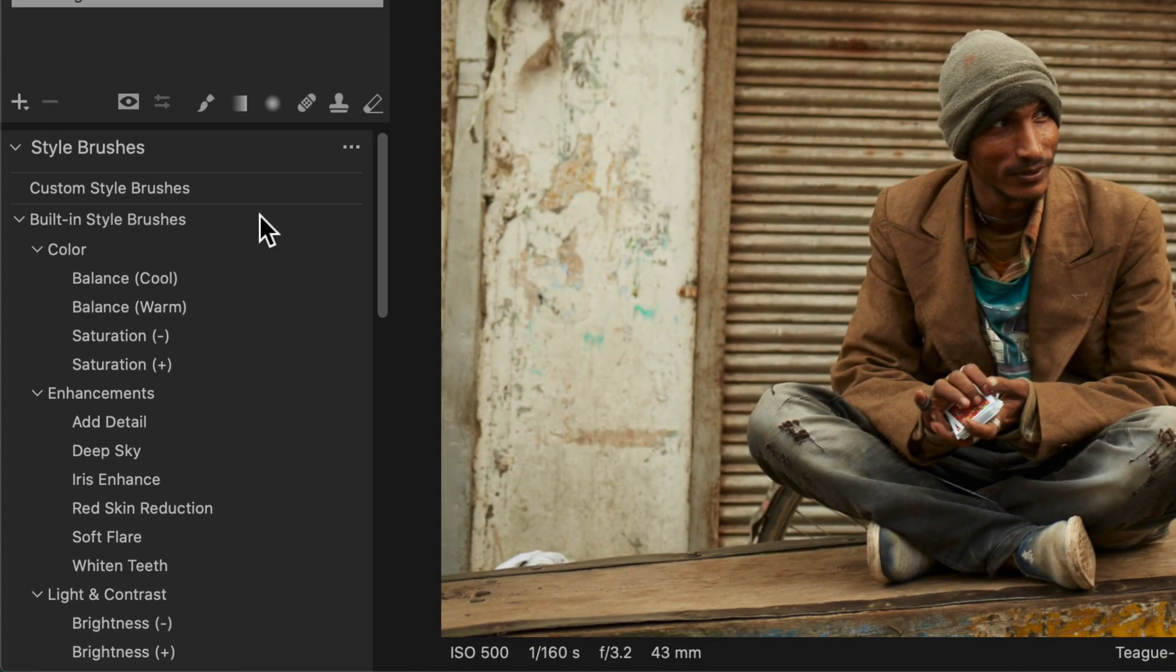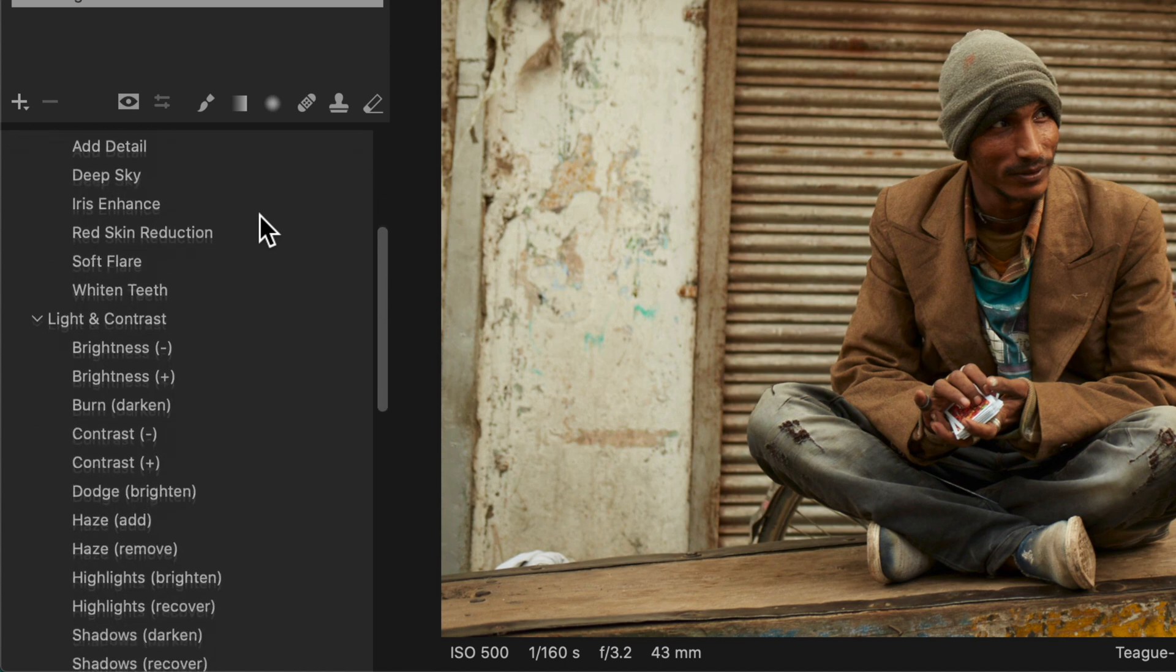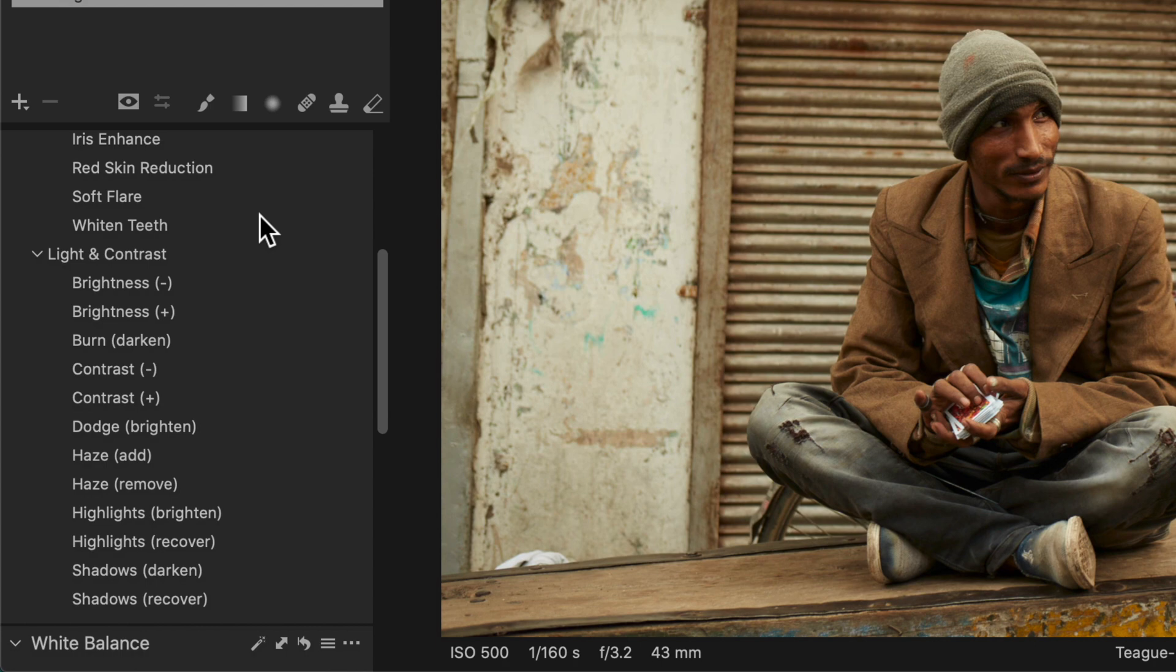There are a number of built-in style brushes divided into three groups: color, enhancements, and light and contrast.